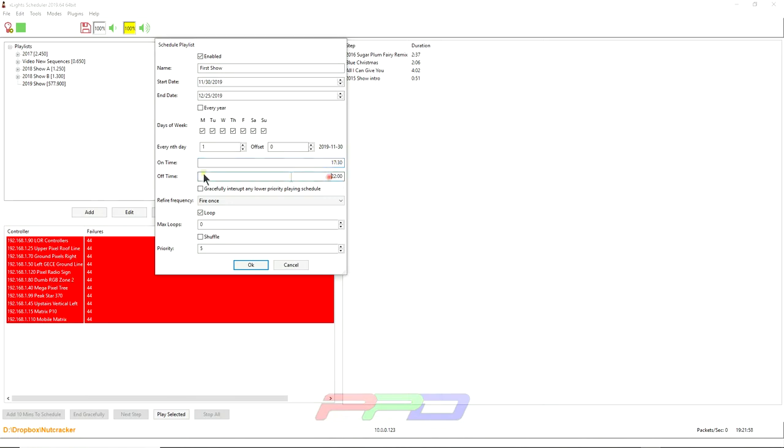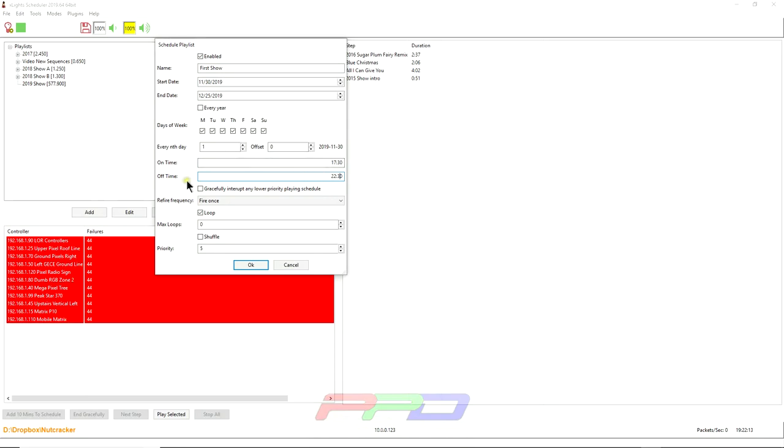And then my off time, today being a Saturday, it would be a weekend day. And I run my show until 2200, which was already there. I run until 2230, which is 10:30 PM. I don't use gracefully interrupt lower. This is no need for me. This is advanced.